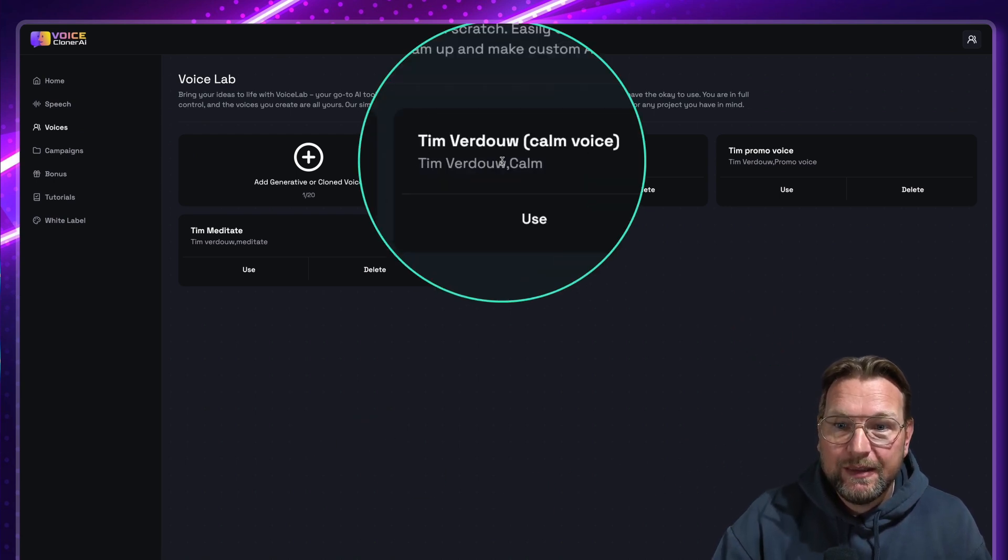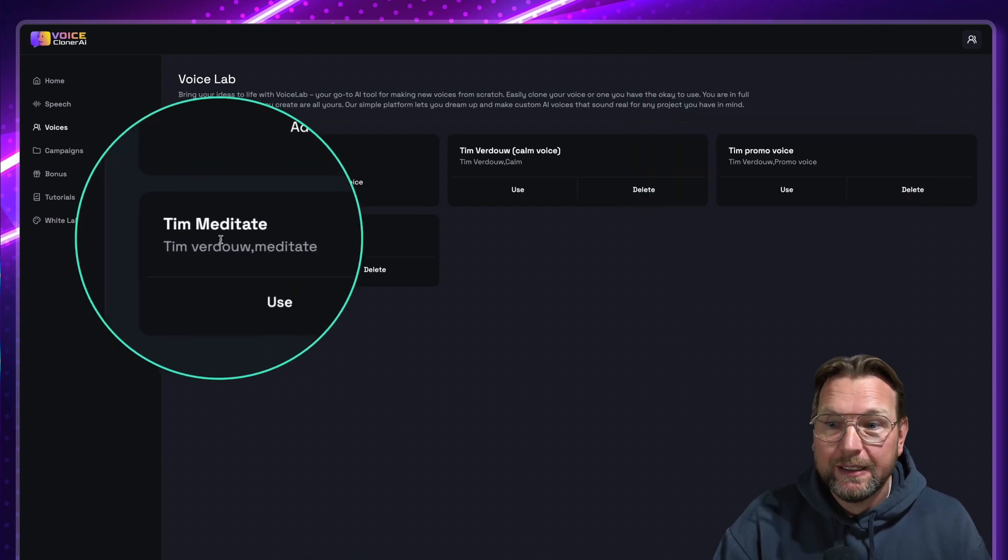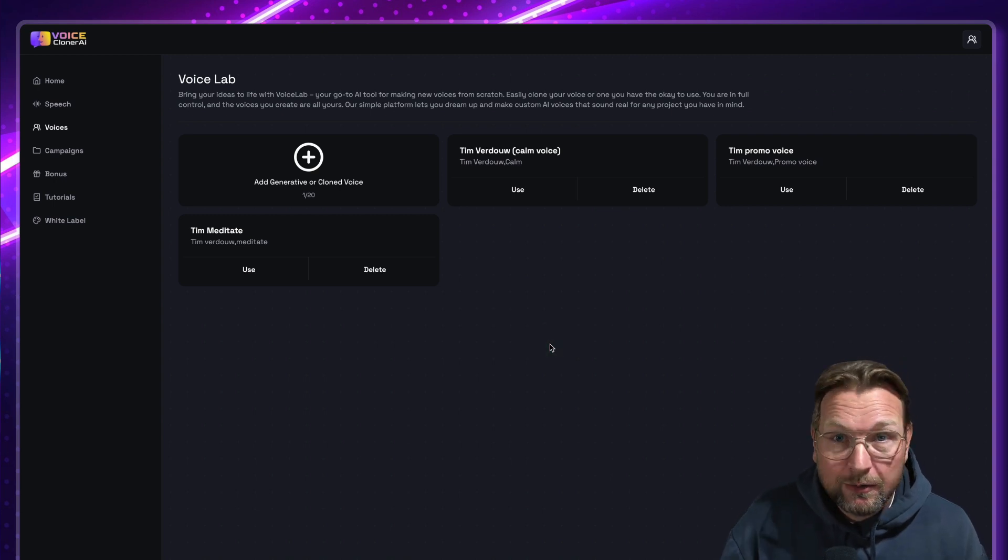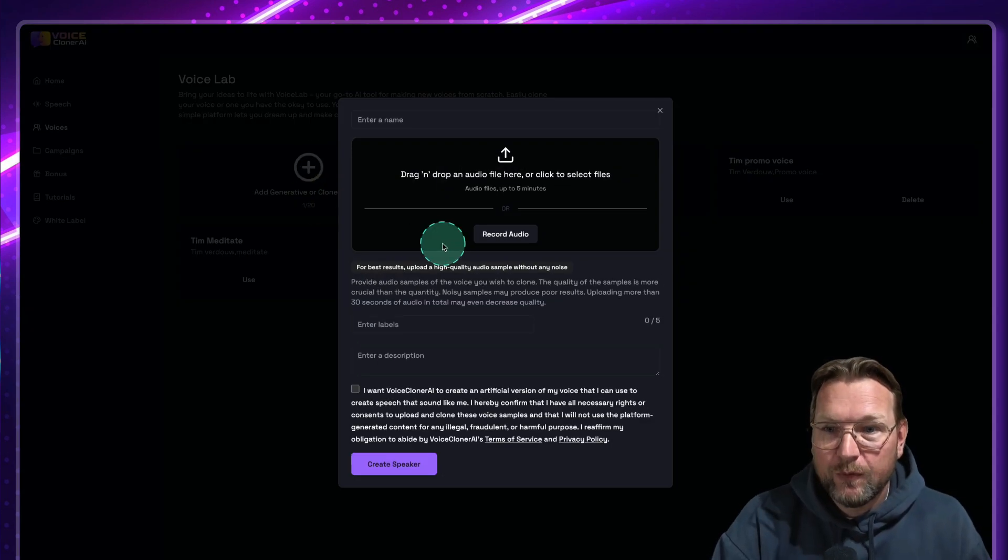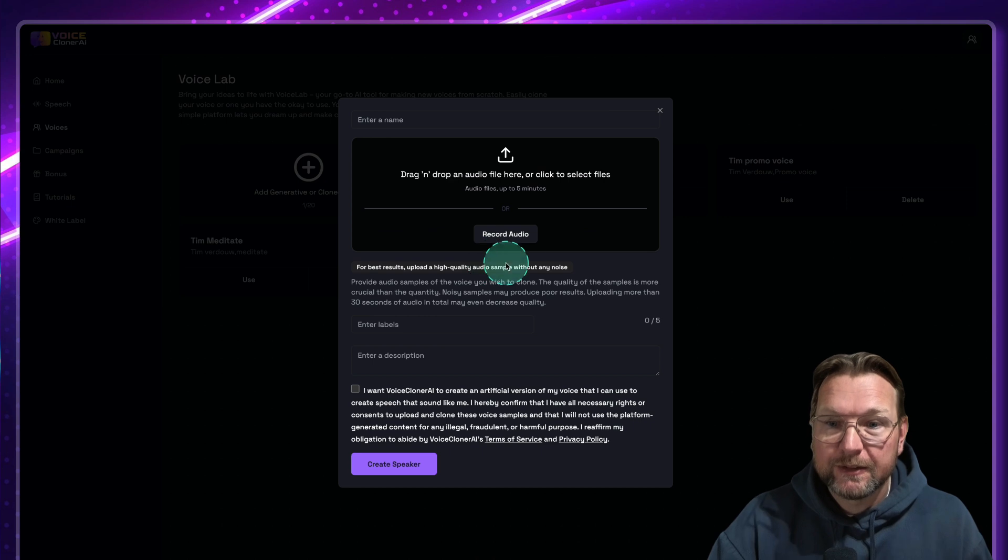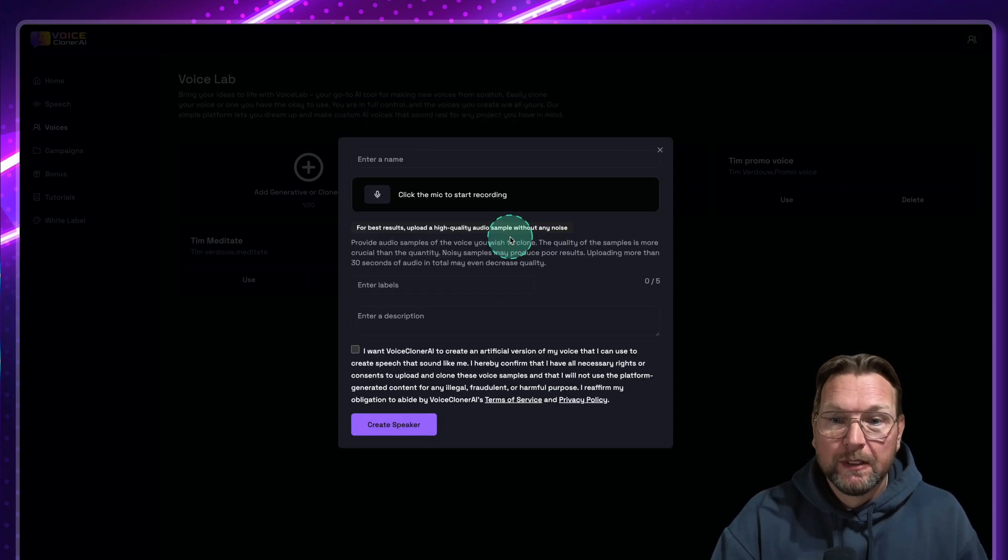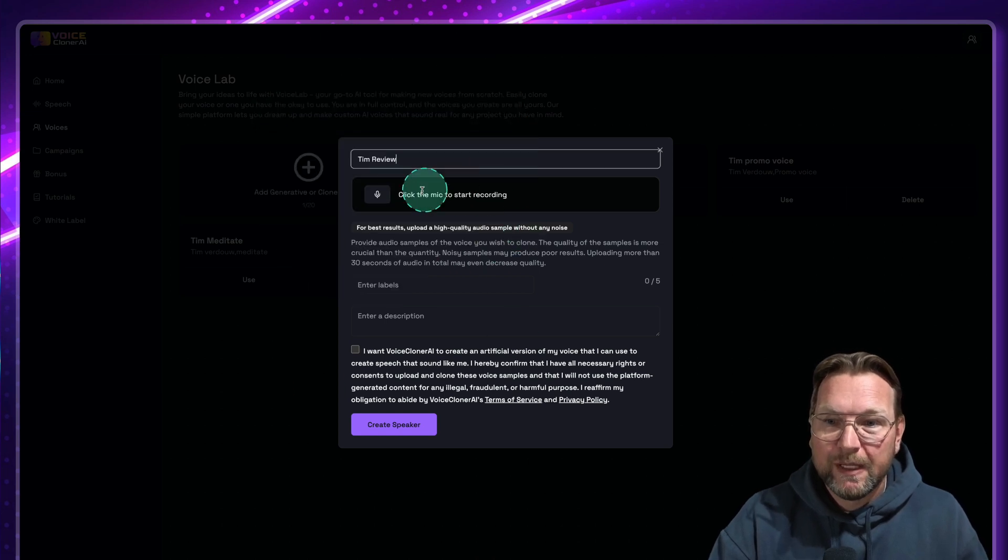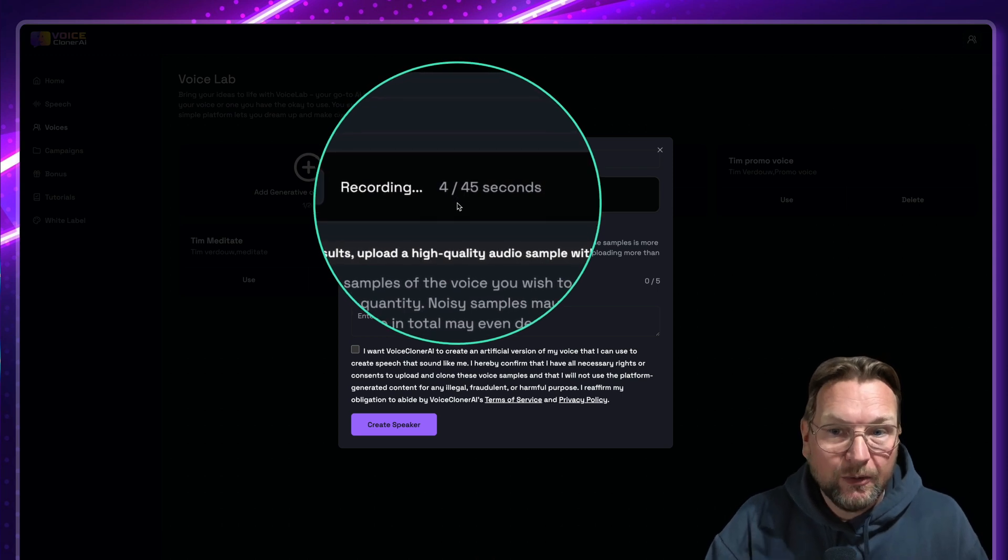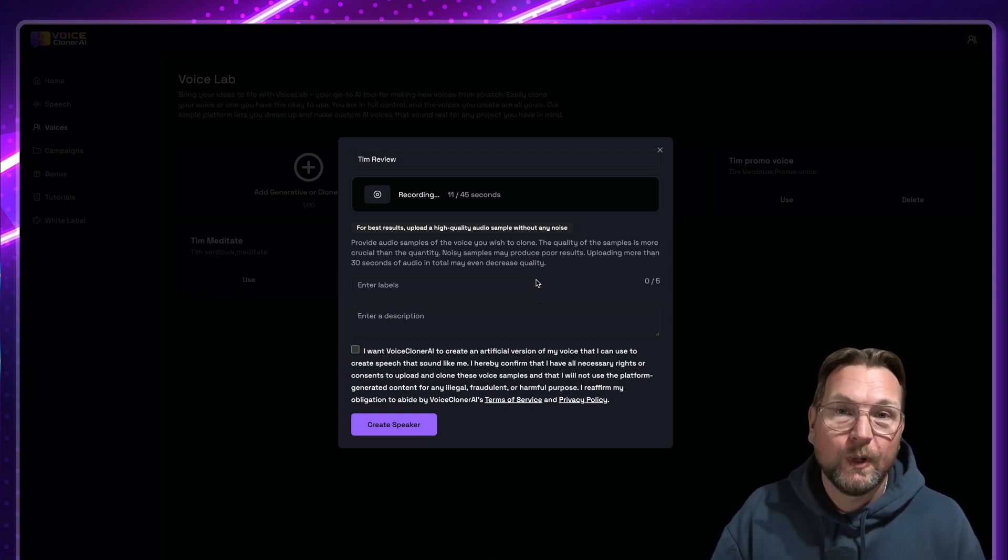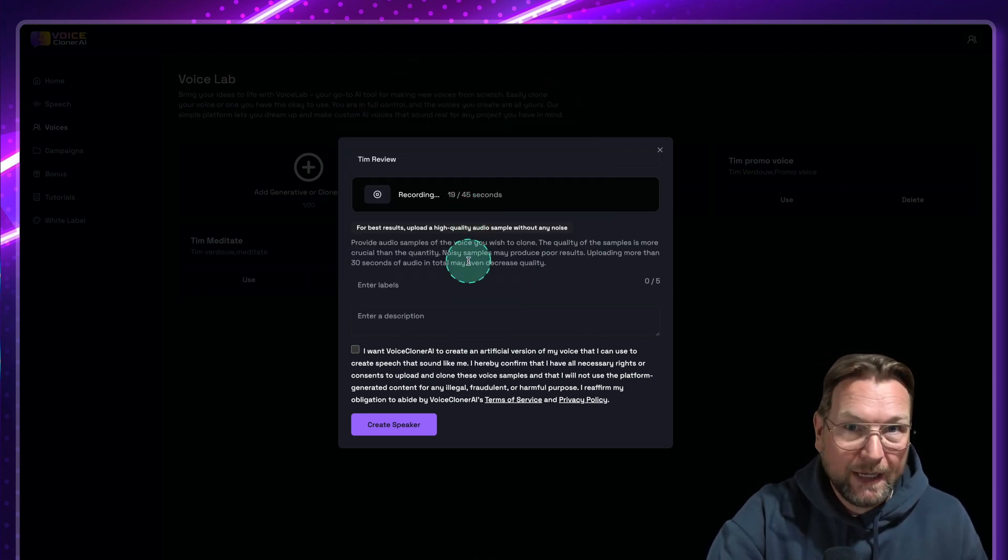So here you can see that I've created Tim Verdouw, my own voice as a calm voice, as a promo voice, and as a meditation voice. So depending on how you speak, the voice clone will be created as well. So when I talk calm, my voice clone will also be calm. You simply click on add voice here, and from here you can choose to drag and drop an audio file up to five minutes, or you can record your audio directly inside of your browser. So let's click on this button and start recording. So first I need to enter a name here. This is Tim review voice. And now I click the microphone and now it's recording. You can see it's two seconds out of 45 seconds. So what you need to do is you need to speak for 45 seconds for AI cloner to recognize your voice and to use it to clone your voice. I'm not going to bore you with 45 seconds, so I'm going to pause the video and come back to you.